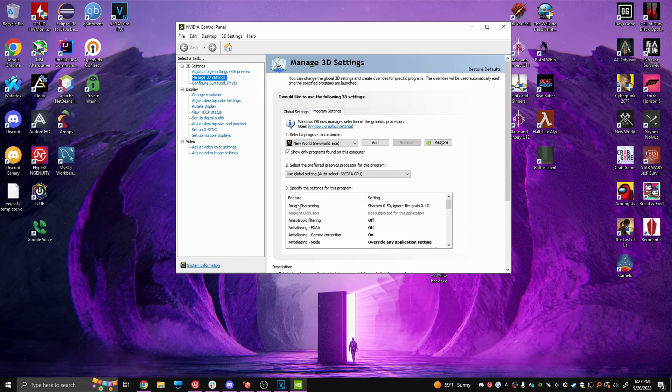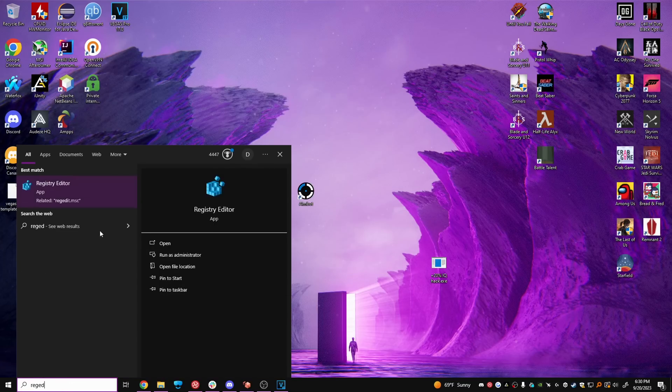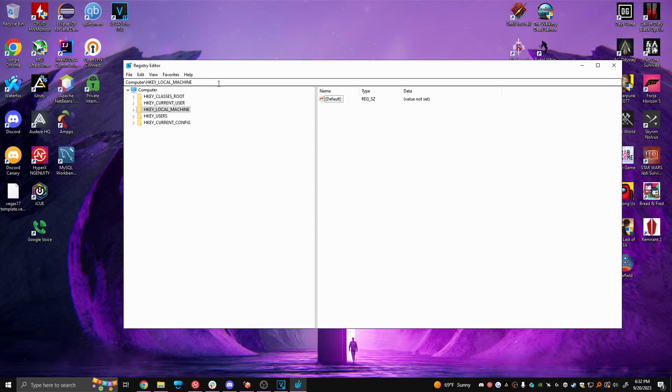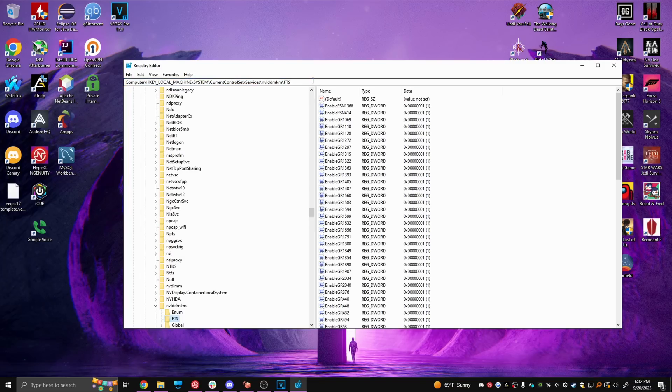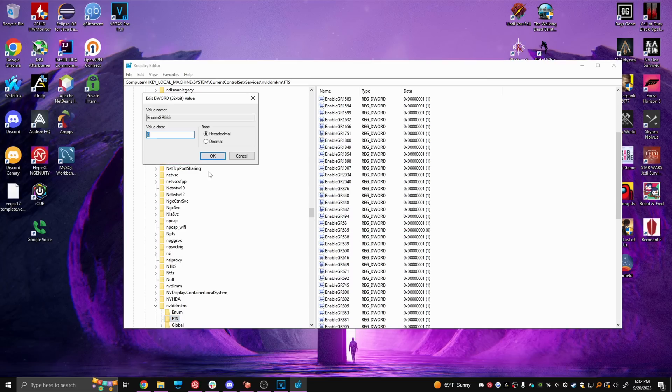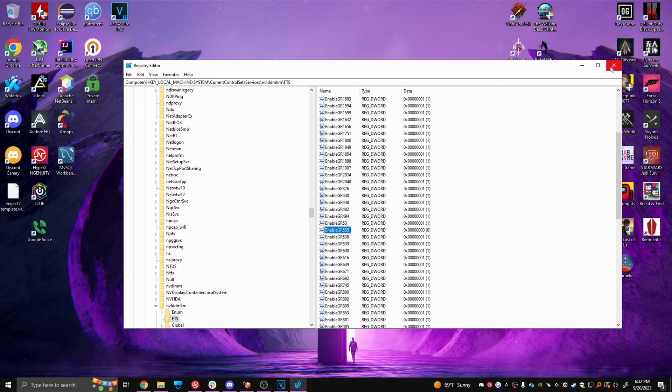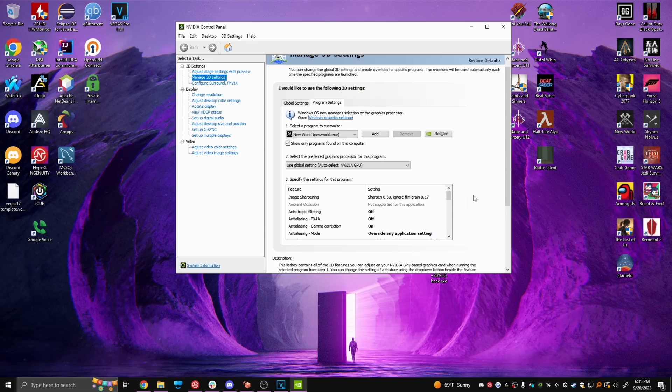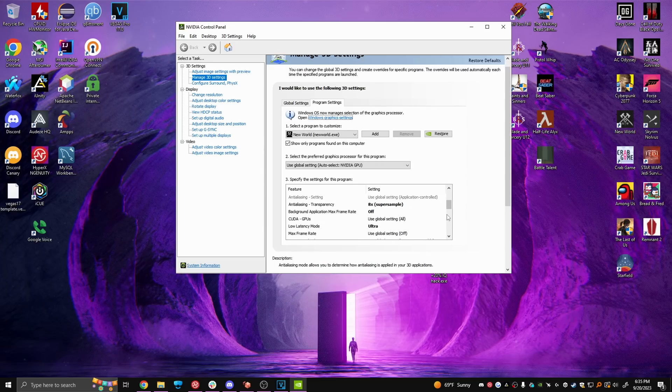If at the very top you have image scaling instead of image sharpening then you have to open regedit and copy and paste this in the search bar, it's going to be in the description just copy and paste it from there. Next, find Enable GR535, modify and set it to zero. Make sure hexadecimal is selected and now close everything and go back to Nvidia control panel and match every setting just like before.